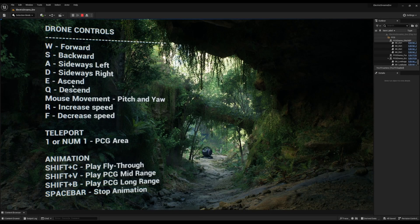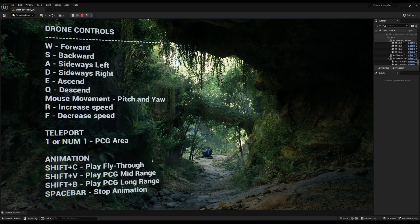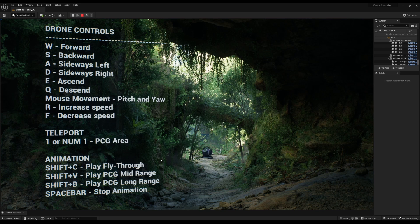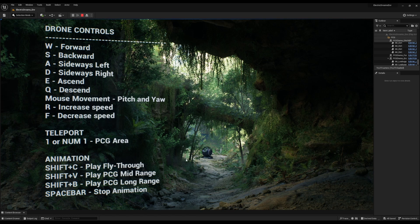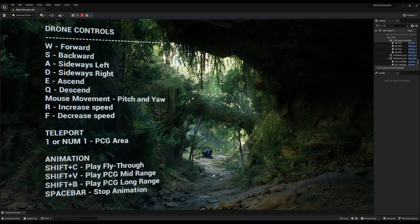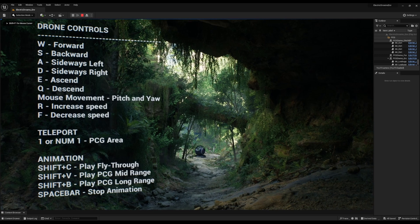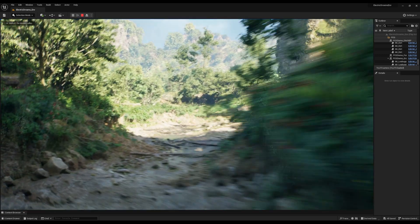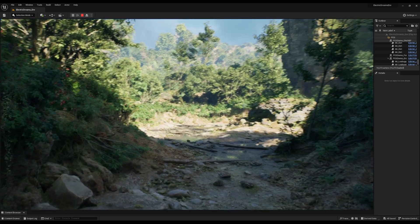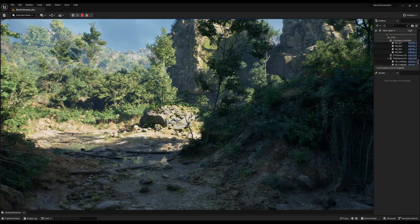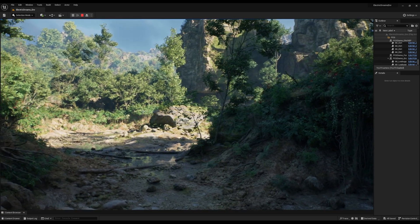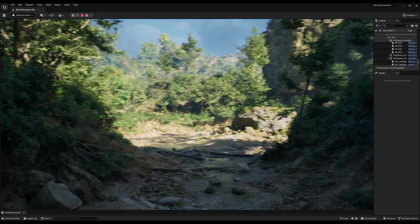You have a few set of controls which you can definitely use. We have keys like if you tap one on the keyboard, you can switch over to the PCG area. If we are right here and we tap one on the keyboard, we are now in the PCG area.